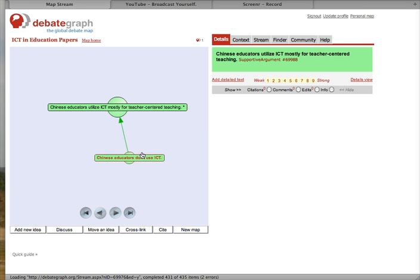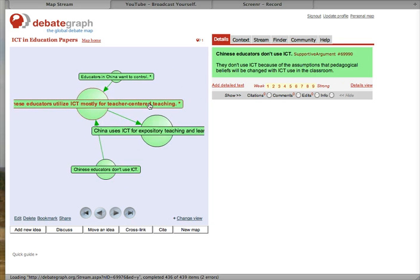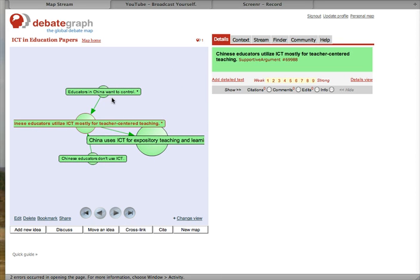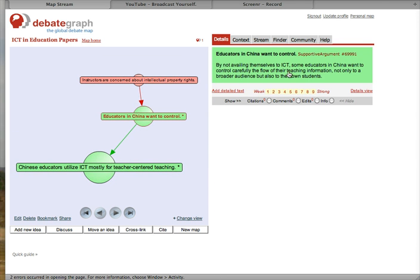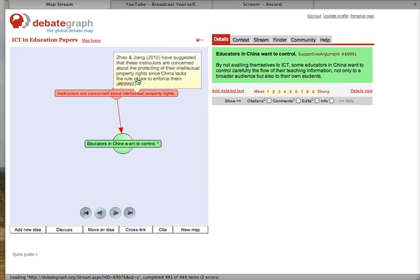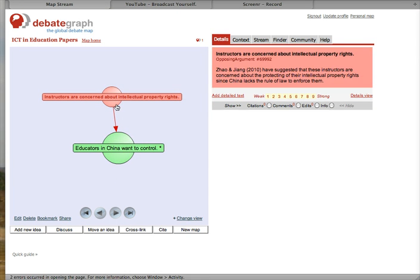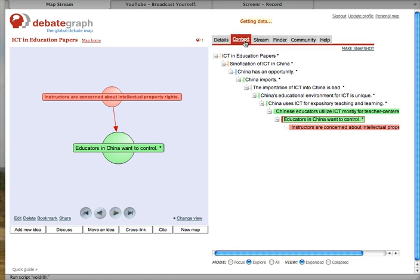The evidence I use to support this claim is Chinese teachers don't use ICT because of the assumptions that pedagogical beliefs will be changed with ICT use in the classroom. Another piece of evidence is educators in China want to control information, the flow of information not only to a broader audience but also their own students. I will also address a counter-argument that instructors are more concerned about property rights, which is the prime motivator for them to not use ICT.